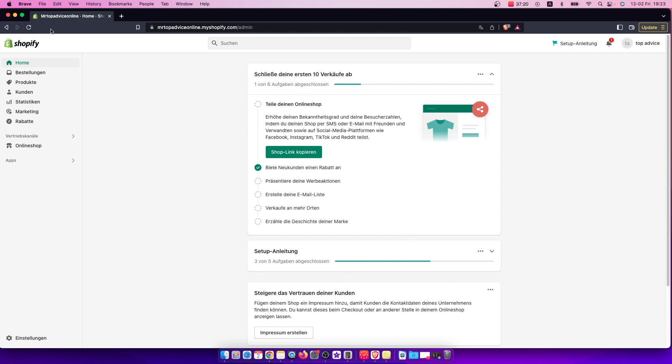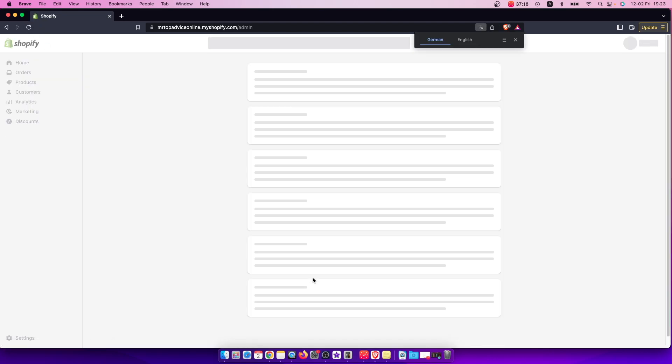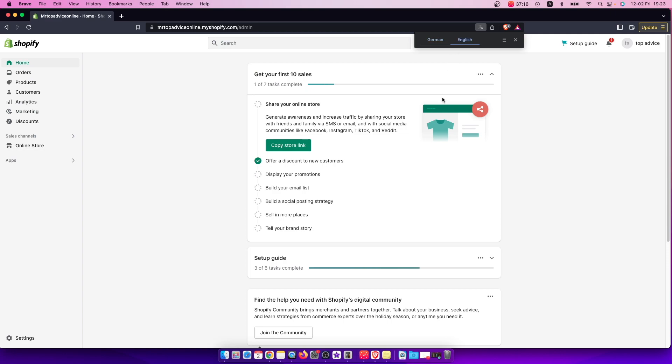Hey guys, in this video I will show you how you can add phone number to your Shopify account. It's quite easy and straightforward, so let me show how.